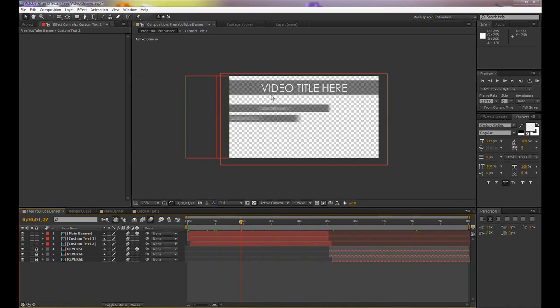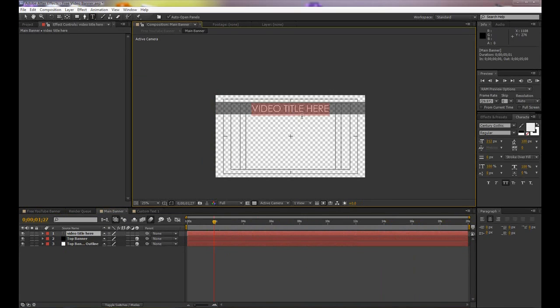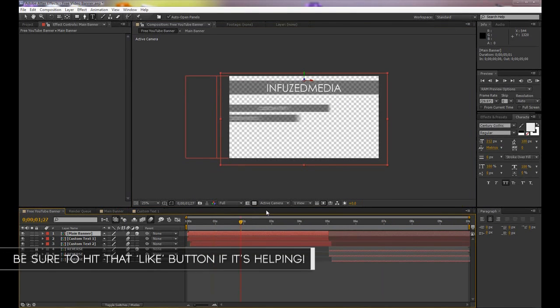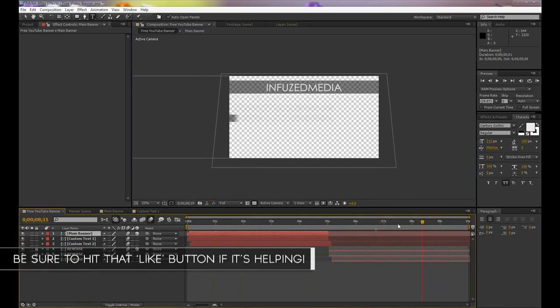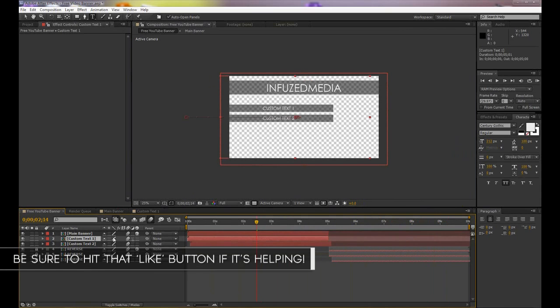is if you want to change the top banner here, you just double-click on where it says main banner and then you can type whatever you want in here. For example, let's just type Infused Media and you'll see that updates, and it updates in the other one that reverses. The same applies for custom text one